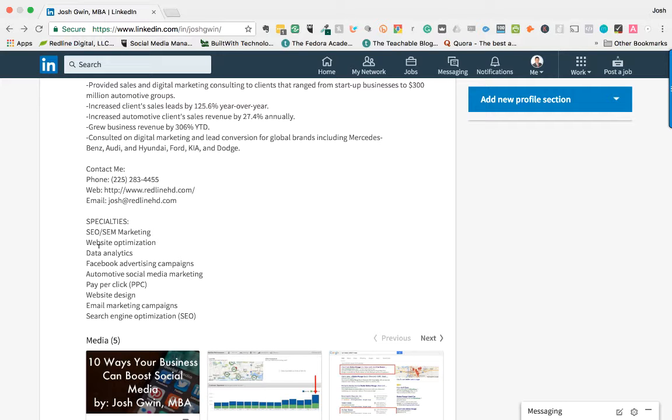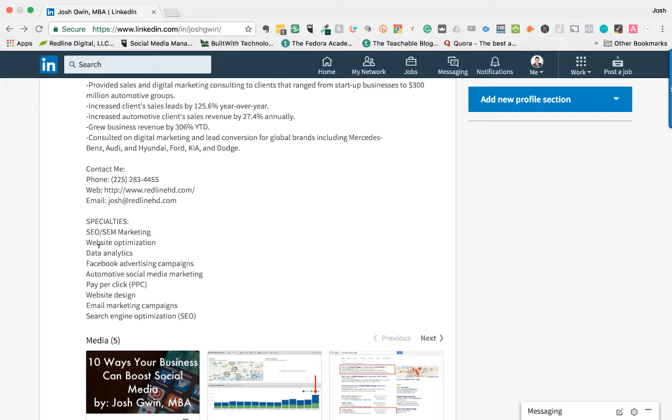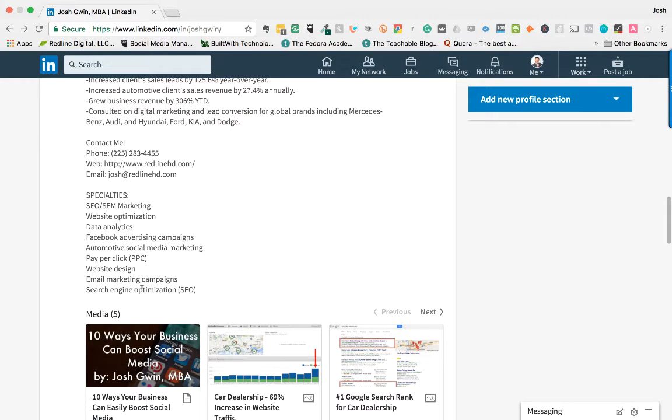So if you're a digital marketer, you would have things like search engine marketing, website optimization, data analytics, Facebook advertising campaigns, things like that. If you're in a different business, it's going to be slightly different for you. But these are basically the keywords that you want people to find you for. So that's what you add in here.